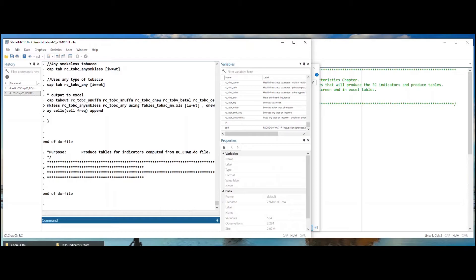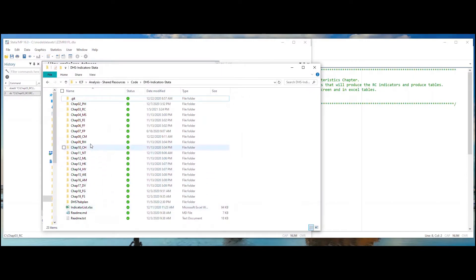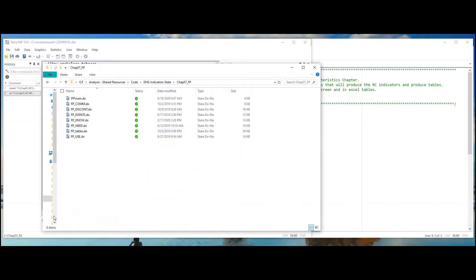Other chapters have more do files to produce indicators, one for each group of indicators in that chapter. Let's look at Chapter 7, Family Planning. There are six different indicator-specific do files for the Family Planning chapter. Each do file codes a particular group of indicators.